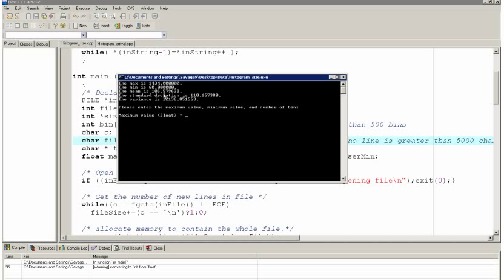And my mean is 106 bytes in size. So let's say my maximum value is, let's say, 1400. In fact, no, I'll go for the maximum value that's shown here. My minimum is 60. And let's say I'm going to have 35 bins.